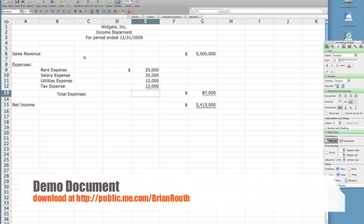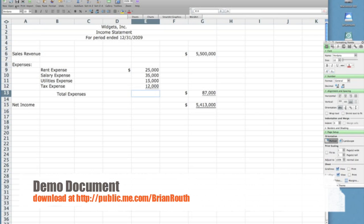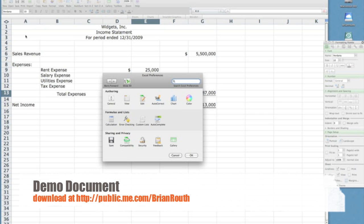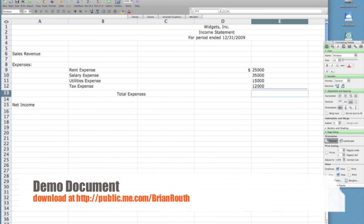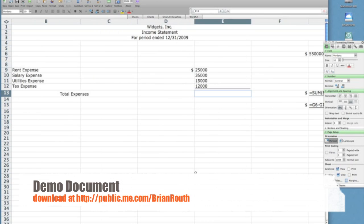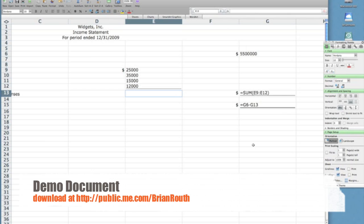Simply go up to Excel, click on Preferences, and then under your Authoring tab select View. Then under your Window Options, click Show Formulas, then click OK. And you will notice the cells where you have entered formulas now show the formula that you entered.